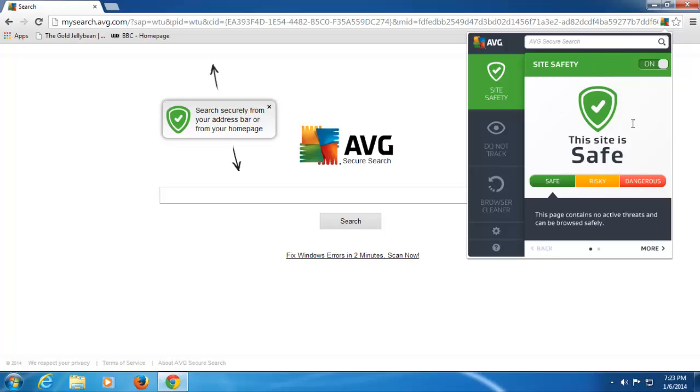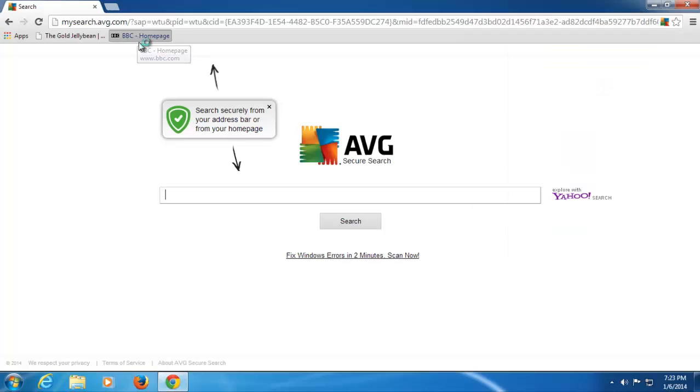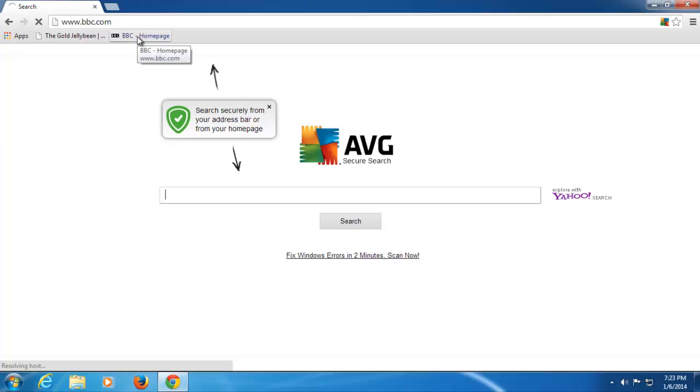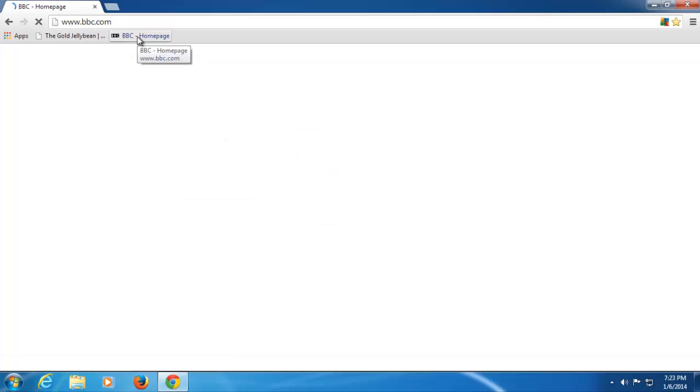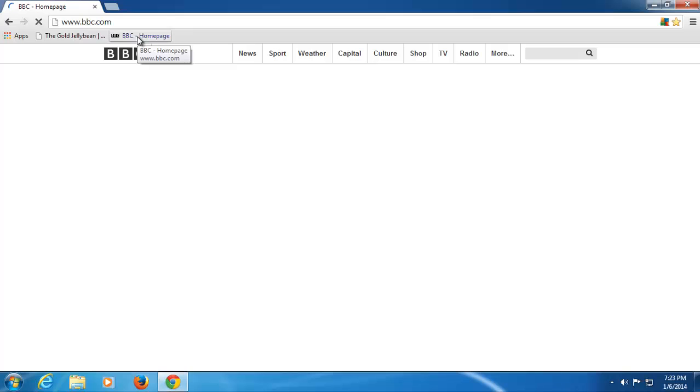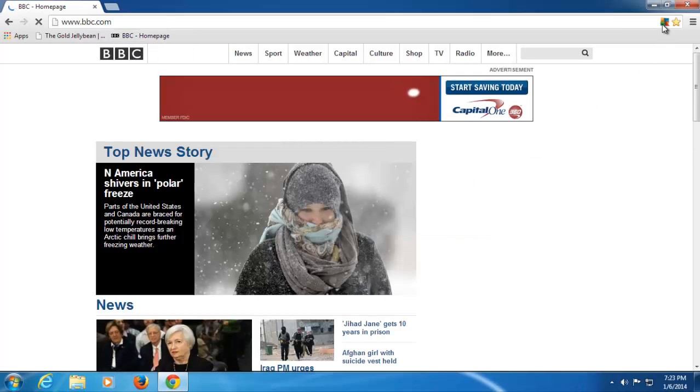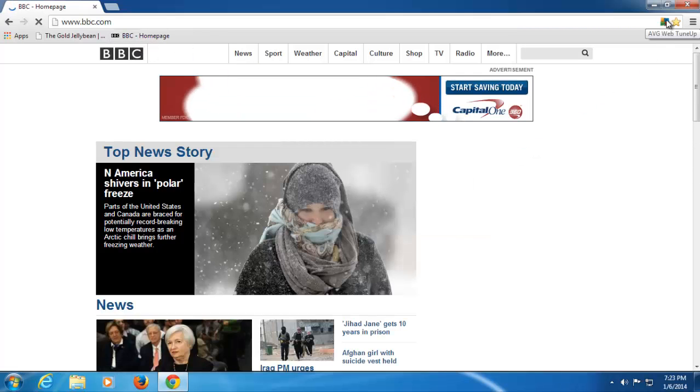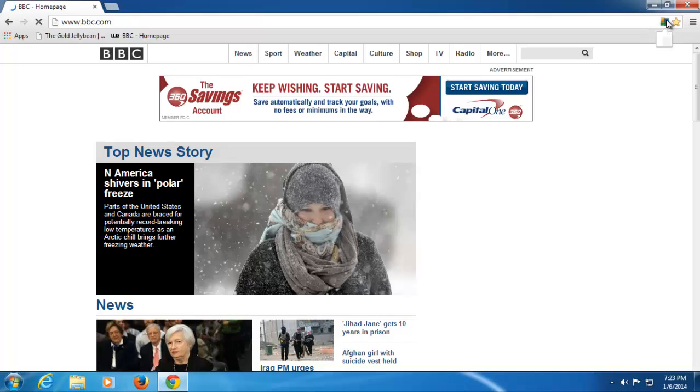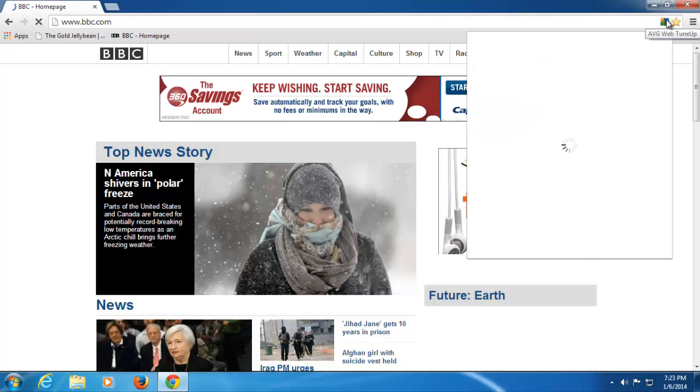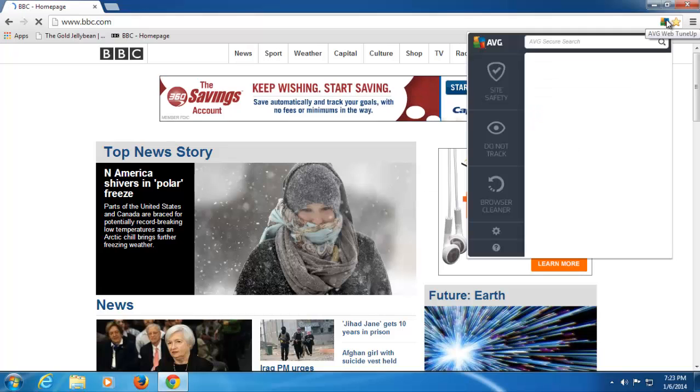We've got site safety, which is first, so you can see whether a page is safe, risky or dangerous. Well, if we go to something, for example, the BBC website, as you can see, we're going off there, and it's quite happily going off to that site, and it's going to show me the local news.